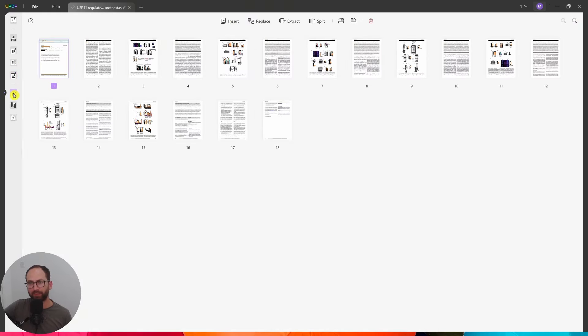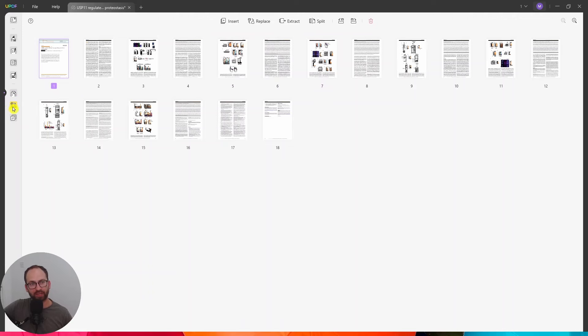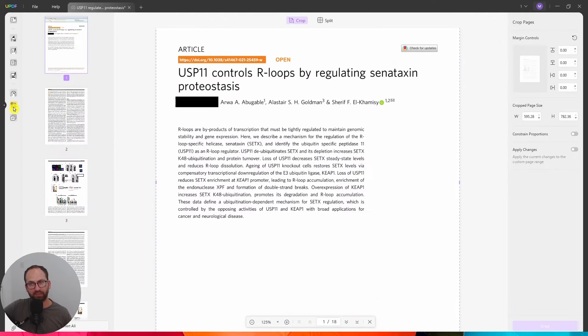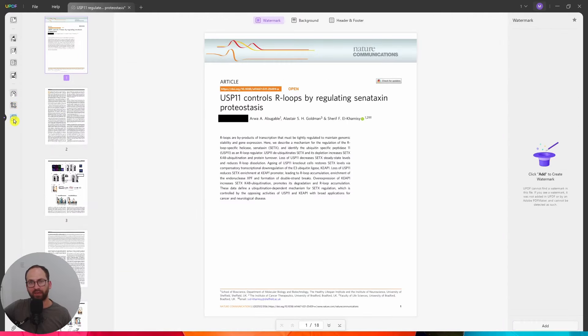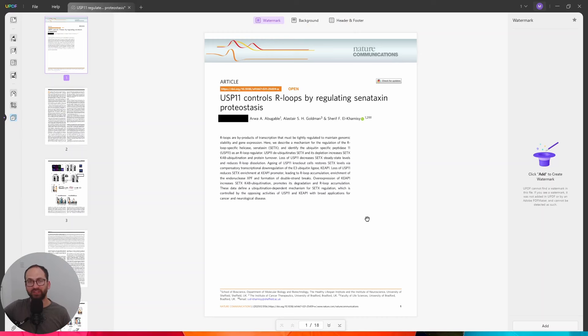Then we have the organize pages function. So, you can insert, replace, extract, split pages, crop pages. That's another function there. And finally, we have the page tools. So, you can add a watermark. You can add a background header or footer. So, for example, you could add a watermark running across saying that this is a draft version of the document.